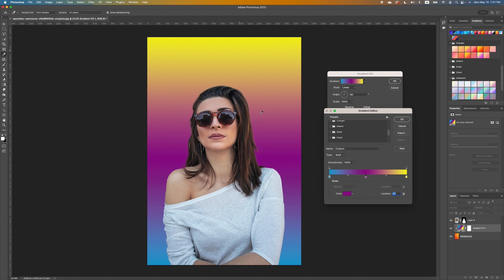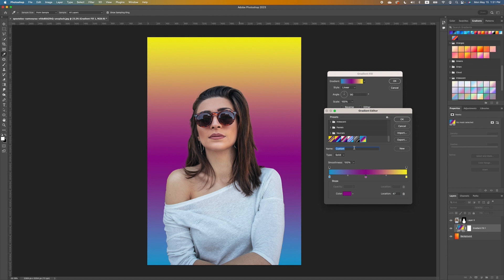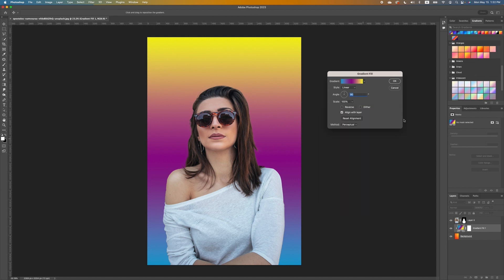If I want a three-tone gradient, you can do that by holding down Option to make a duplicate color stop and set it in the middle, then choose a different color — for example, a pink in the middle. If I like this preset and it's not in the default Photoshop presets, I can save it as a custom one. Click on New and notice it gets added right there. You can rename it — I'll name it 'new preset' — and click OK.